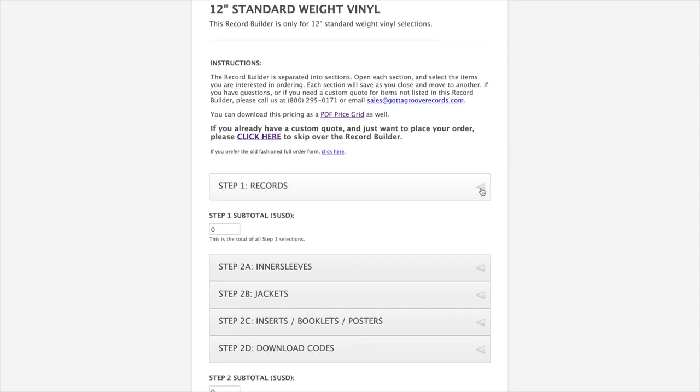We have the old fashioned order form still available on our website, so if you've been an existing customer for a long time and you're accustomed to using the order form, you can still access it here. But we do find that most people will find the Record Builder a little bit easier because it actually gives you pricing in real time.